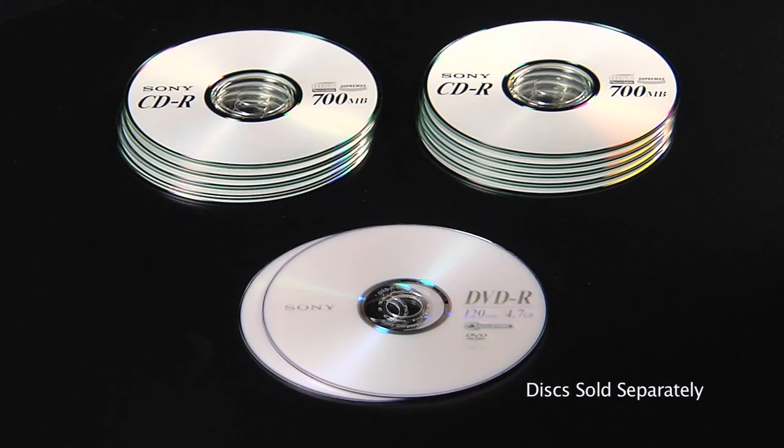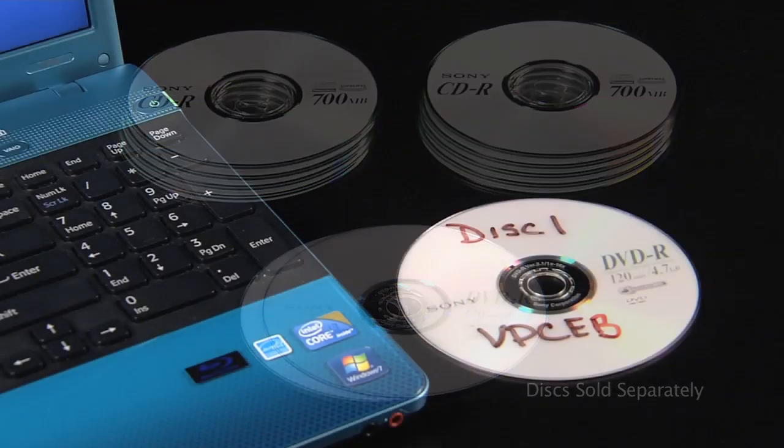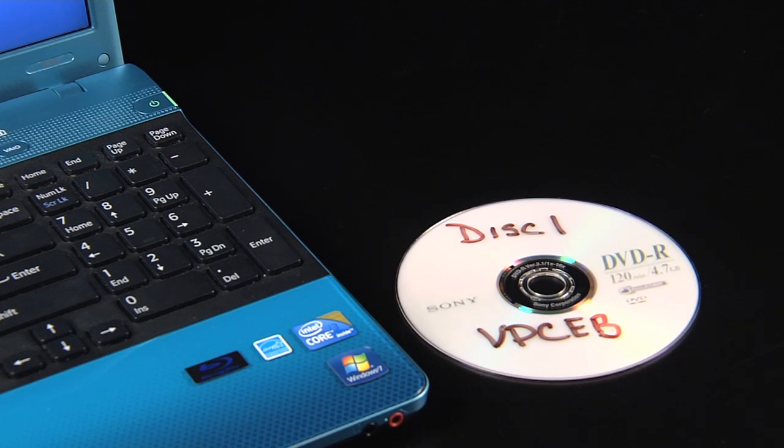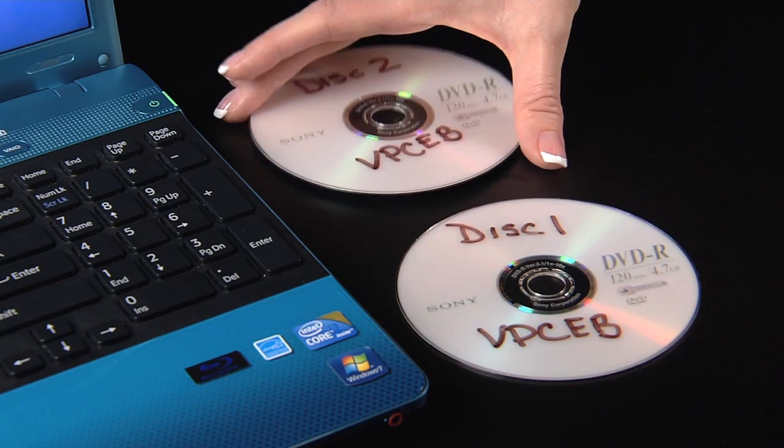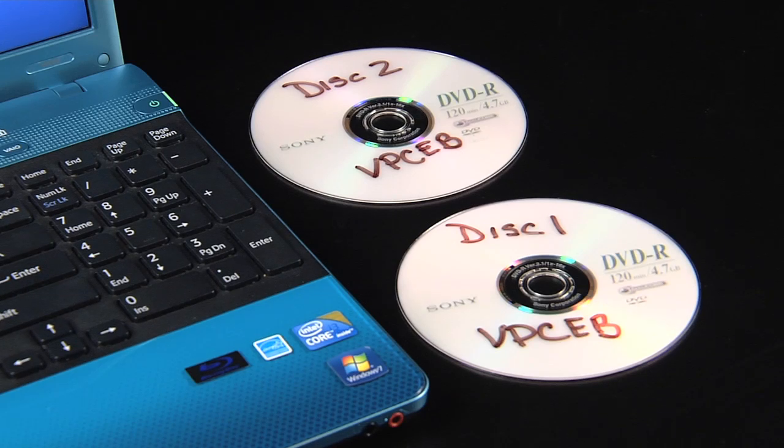Before we begin, you will need either 10 CDRs or 2 DVDRs, depending on the type of burner in your computer. The disks are sold separately. Make sure that you label the disks as they are burned and note the model number of the computer on them so you know which computer these disks are for.